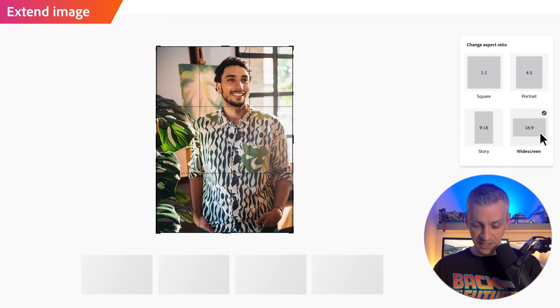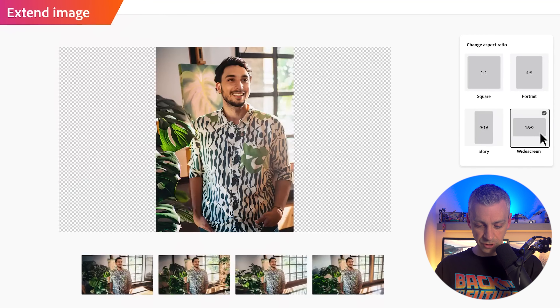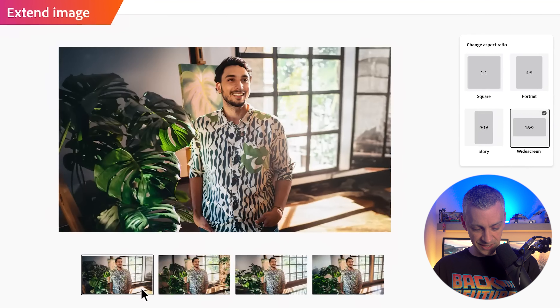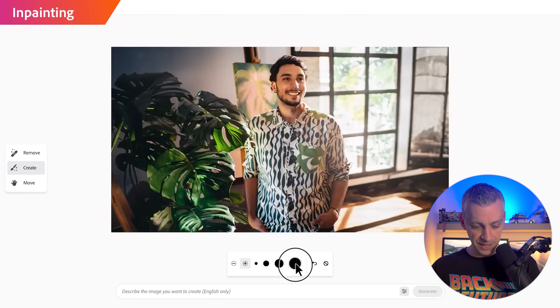You can also change the aspect ratio: portrait, square, story, widescreen — very nice. And this is image extending; DALL-E 2 has image extending and it's very very good. That's coming to Firefly also, but not at the minute — right now there are only two things available and I'll cover that as the video goes on.